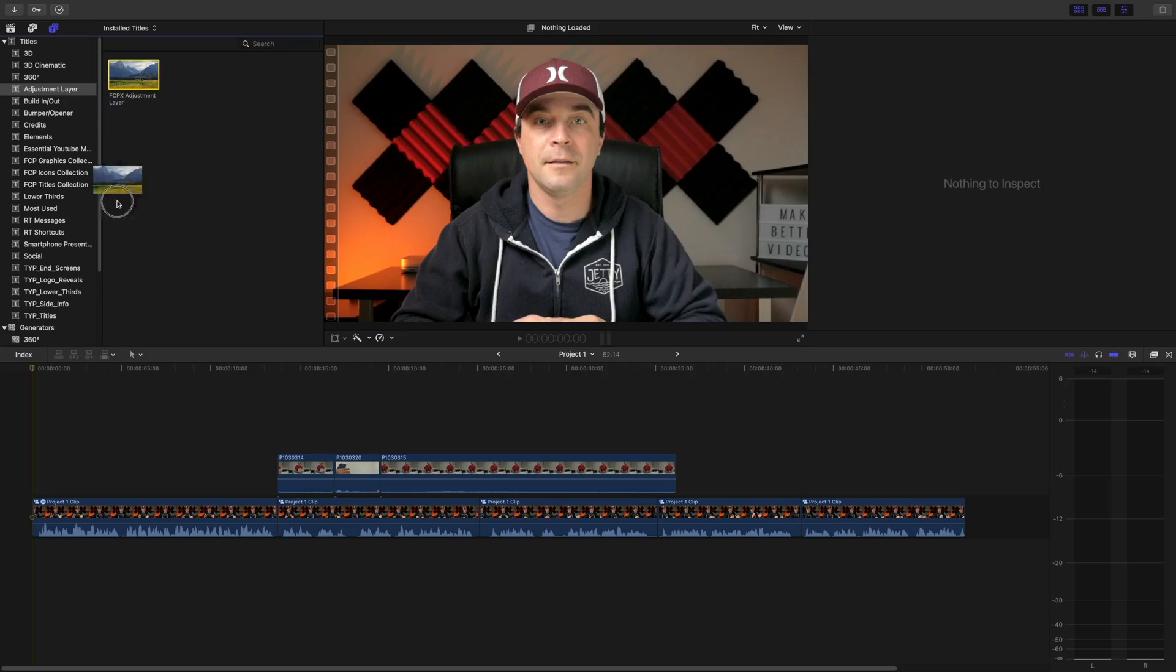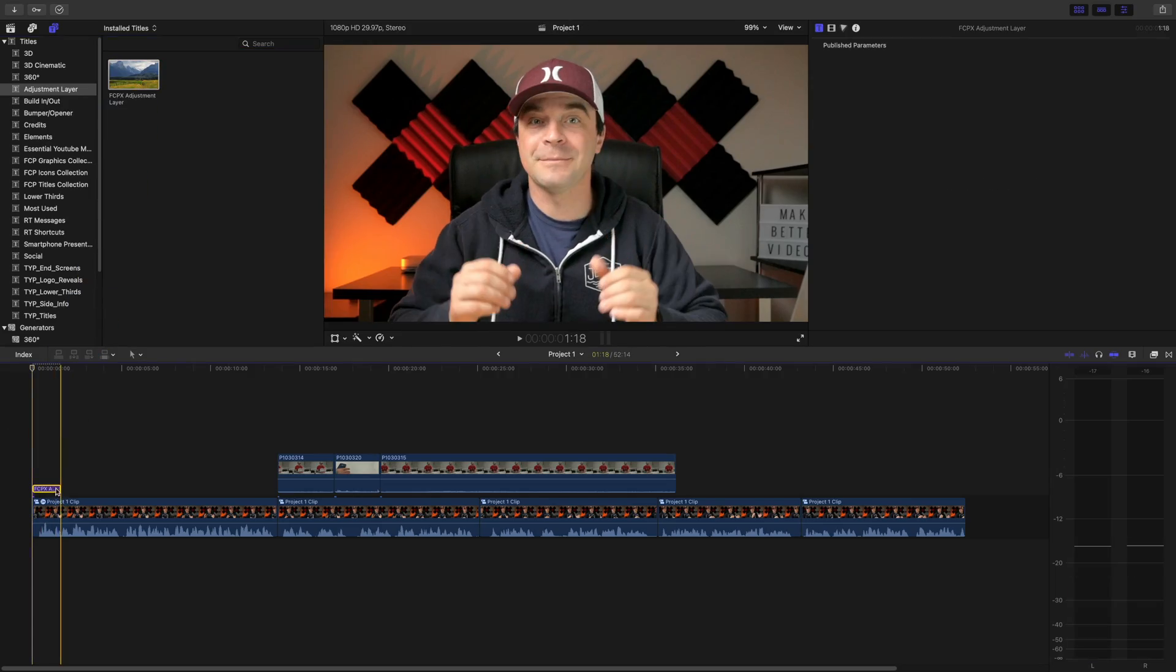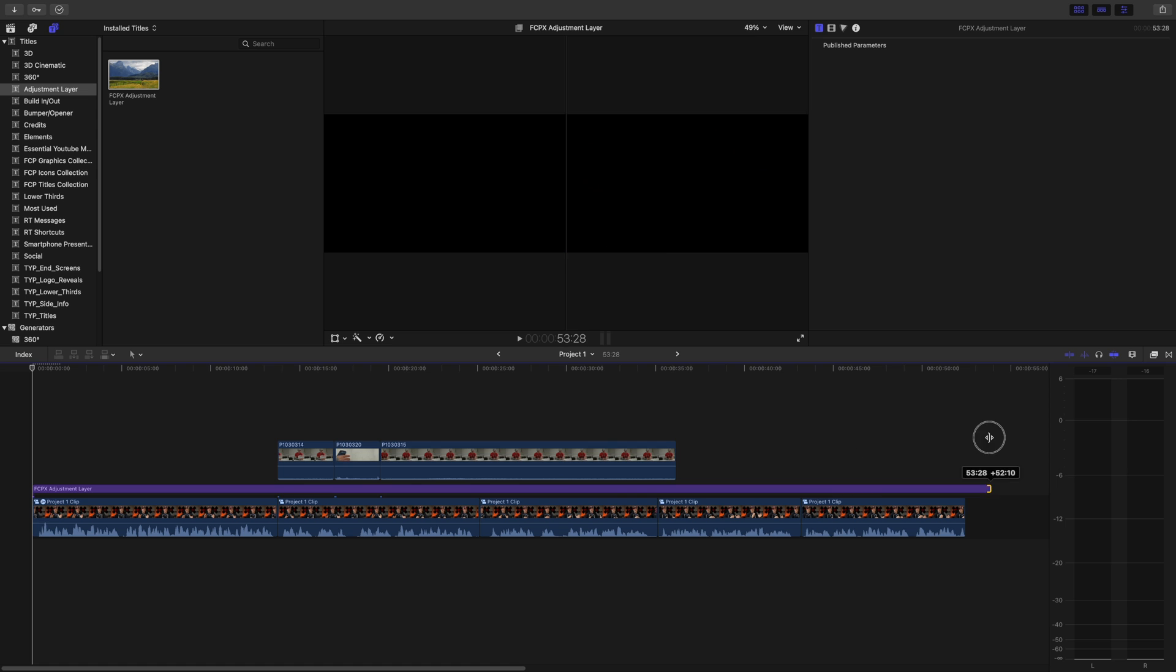The last tip I have for you is using adjustment layers. Final Cut Pro doesn't come with adjustment layers built in, but if you have Motion 5, they're very simple to make. You can also download an adjustment layer plugin from a number of different places. Adjustment layers can be very useful if you're trying to add a specific look to your entire project or just a part of your project. You just add it above your timeline and ripple trim it to the length you need.